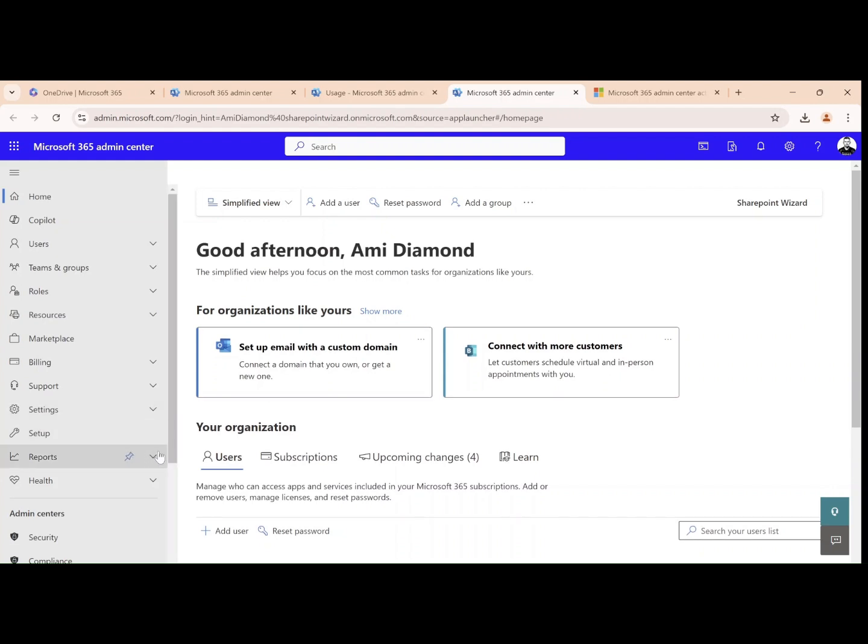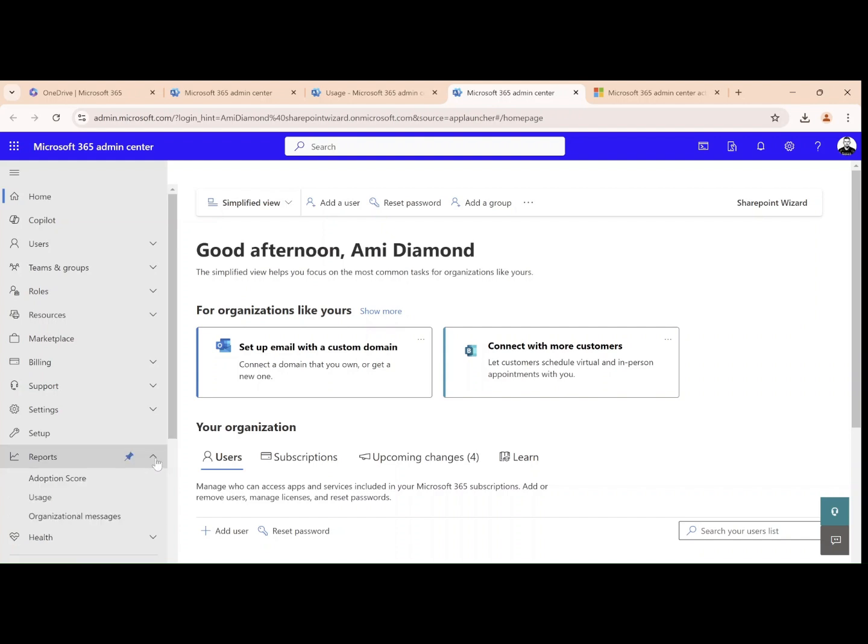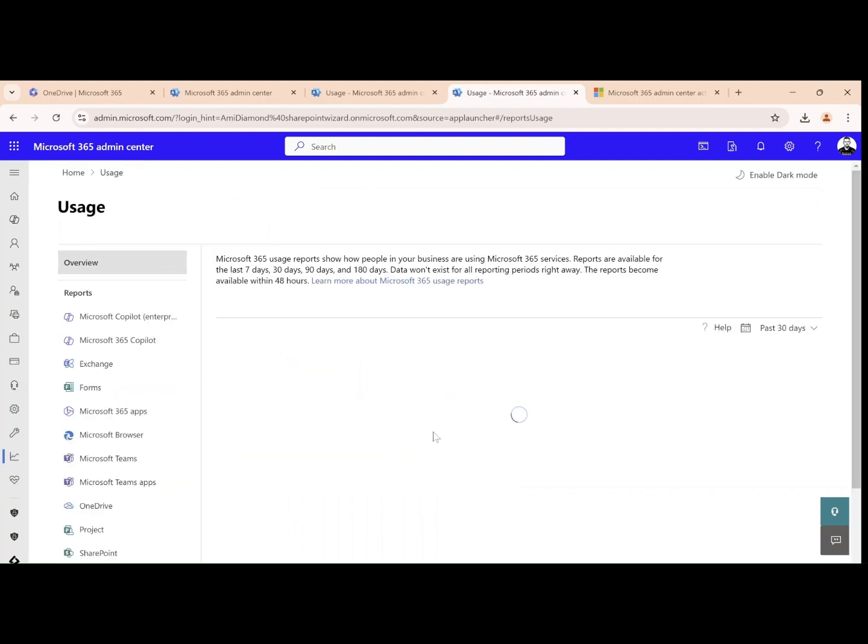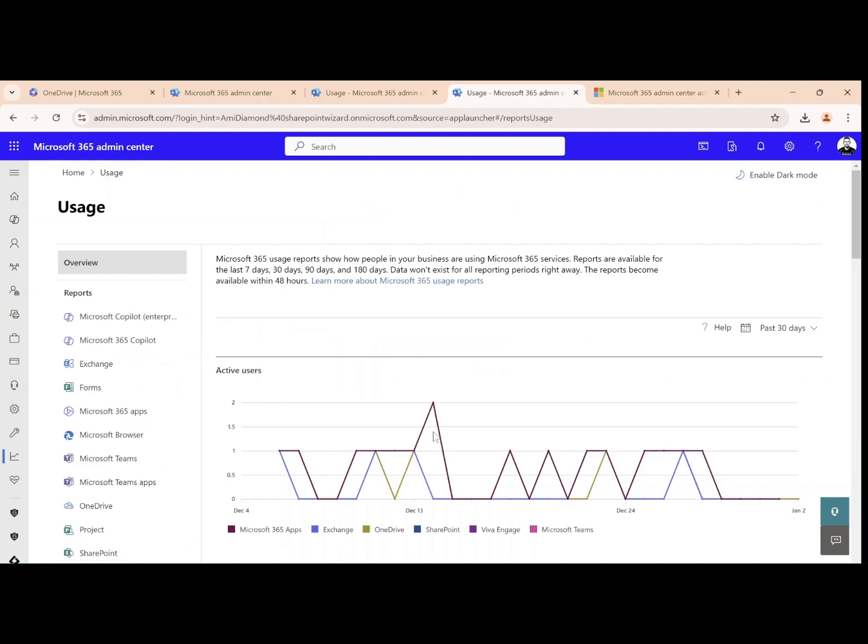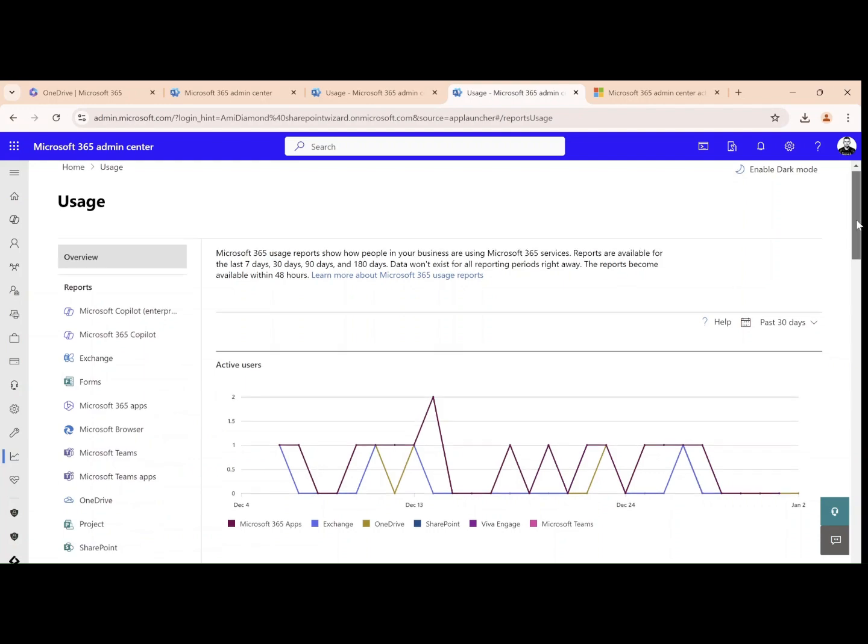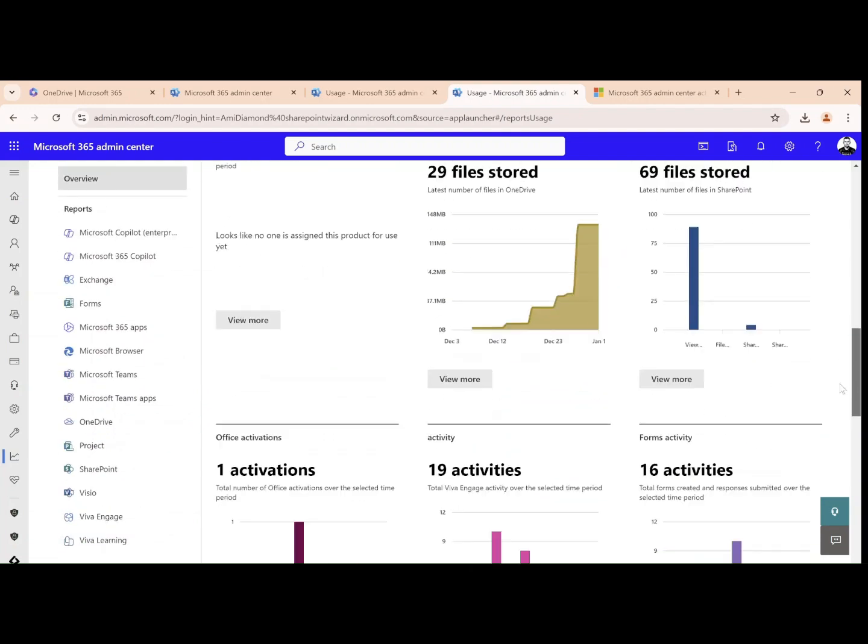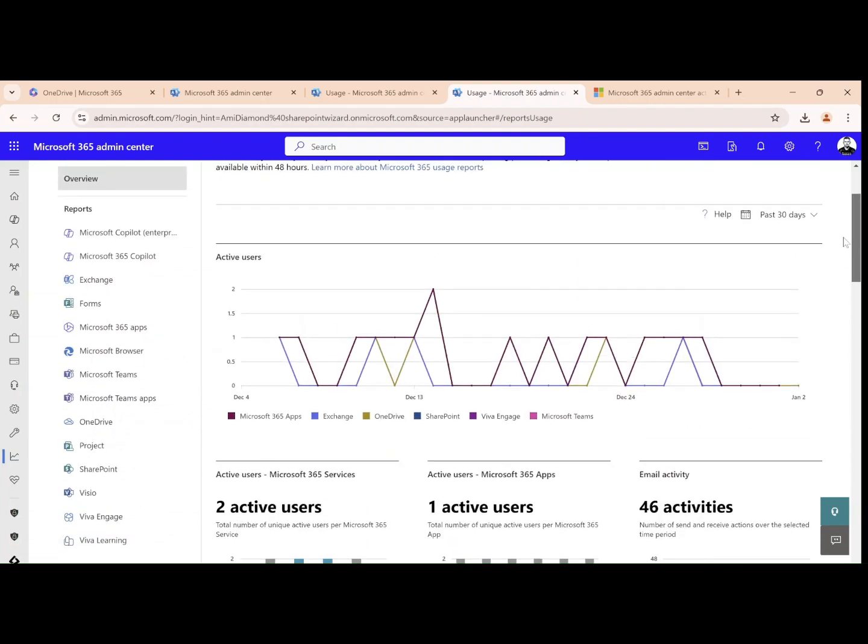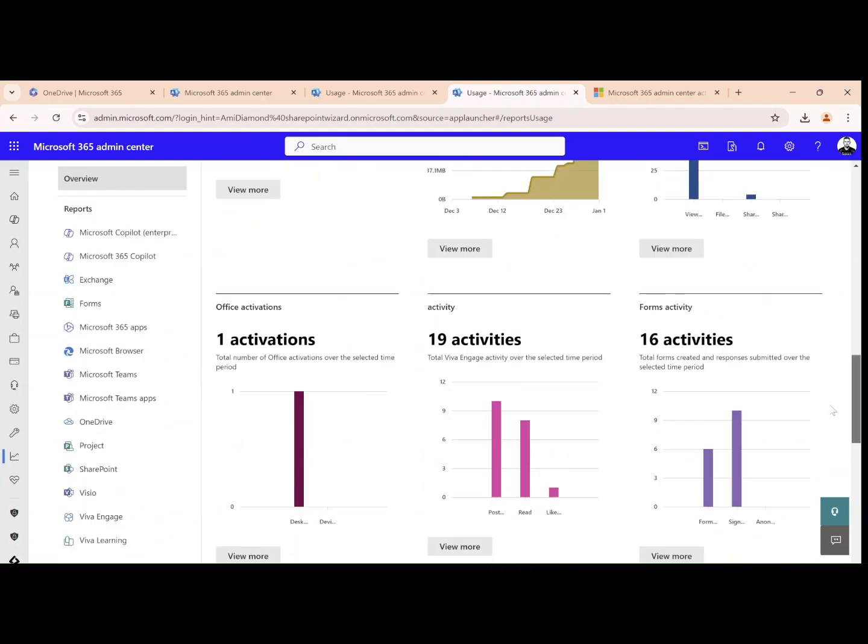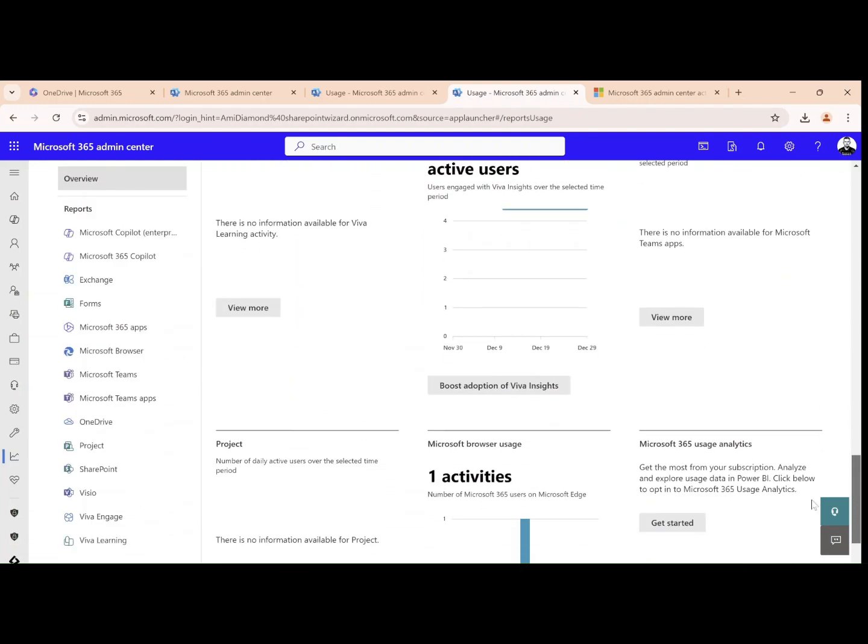So if I'm in the admin center, I will go to reports, I will drop down and click on usage. Here I will see on the left all types of apps that we can choose from, and we can see some graphs that represent the activity.